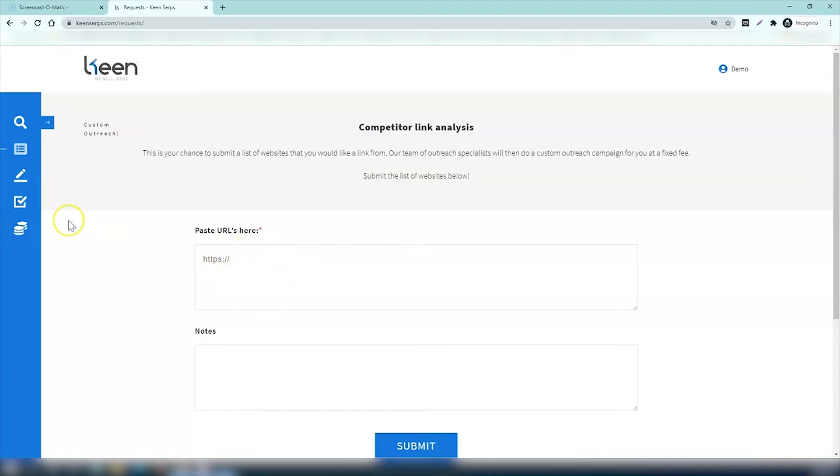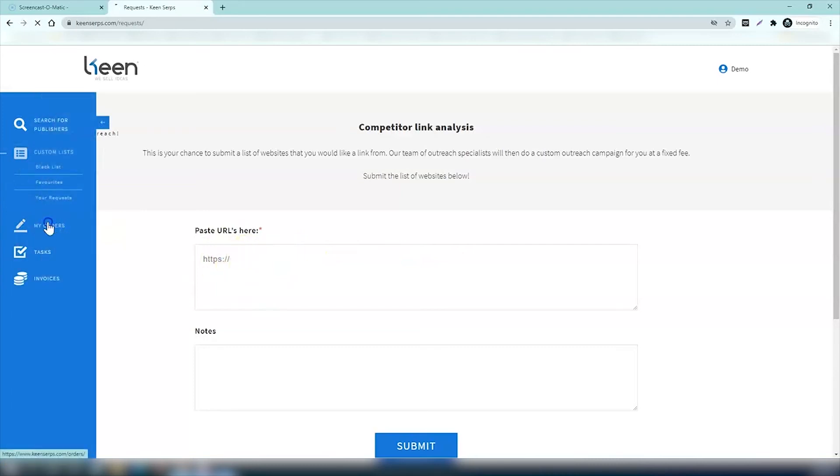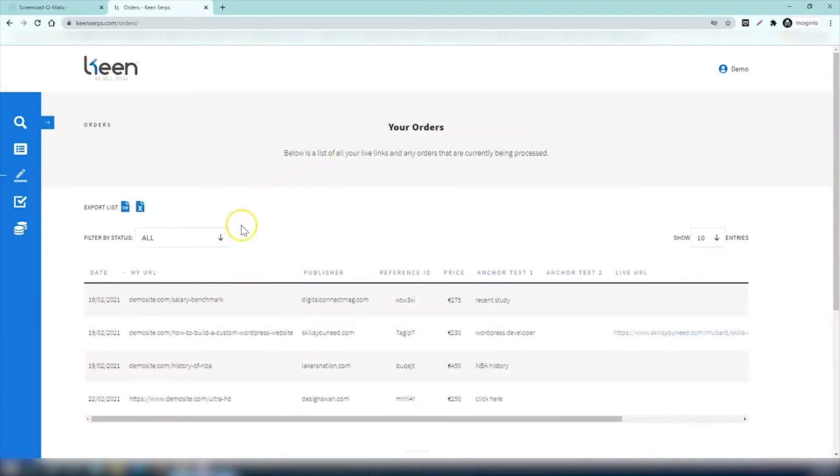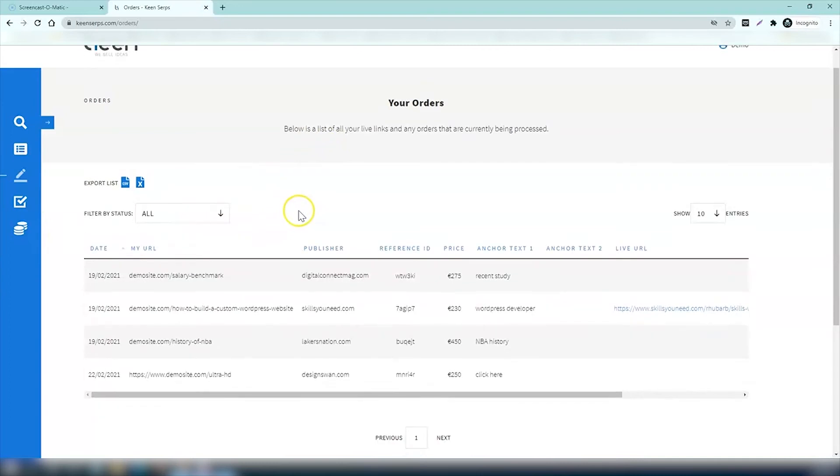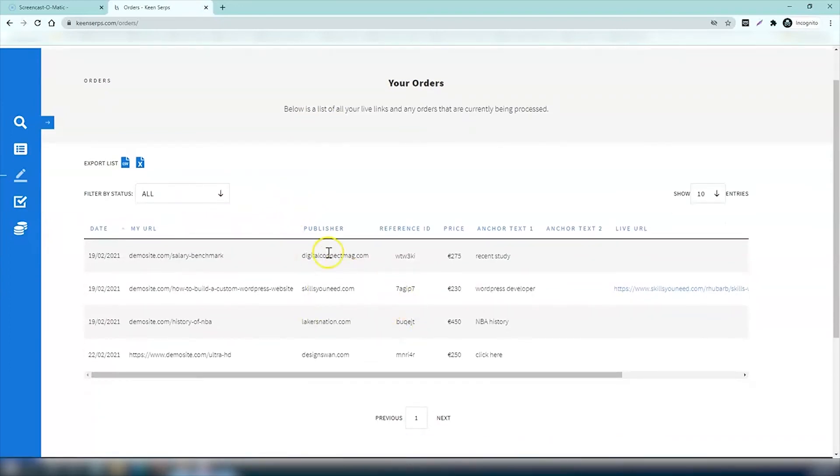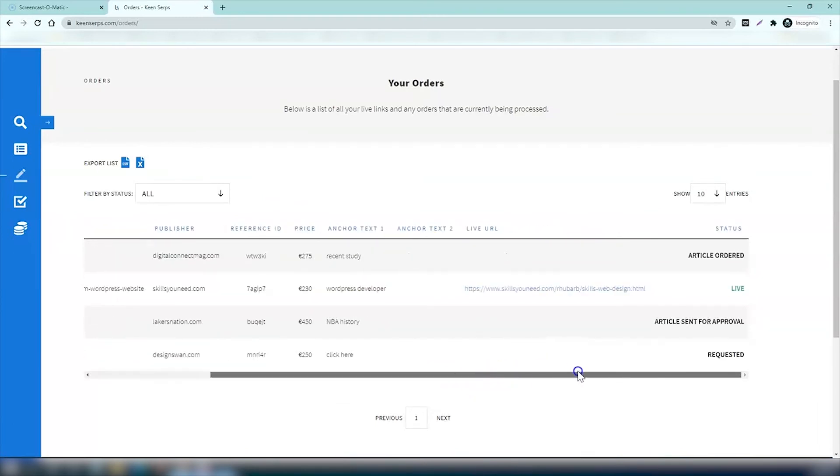The next section is my orders. These are all your live links, any orders that you've made and are currently being processed. You can see really what's going on right now. You have complete and real-time insights, so you can see for example this one is live and this one is ordered.